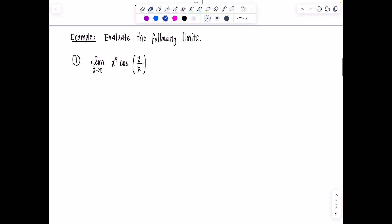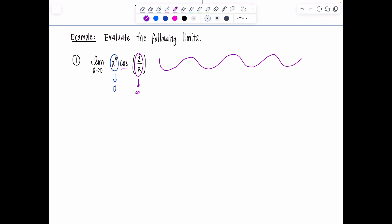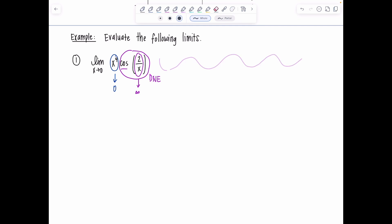Let's practice. Evaluate the limit as x approaches zero of x⁴ times cosine of (2/x). How do we know it's time to use the squeeze theorem? As x approaches zero, x⁴ approaches zero. Then 2/x — a constant over something shrinking — approaches either positive or negative infinity. Cosine of that quantity oscillates, so its limit doesn't exist. If you have zero times something that doesn't exist, you can't evaluate the limit. But it doesn't exist while remaining bounded, which is why this is a perfect problem for the squeeze theorem.